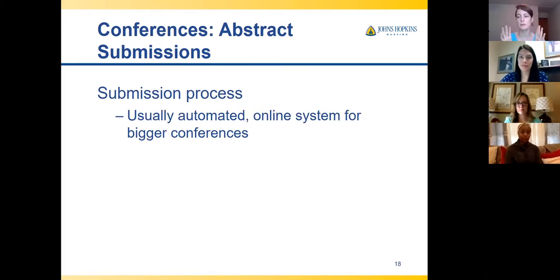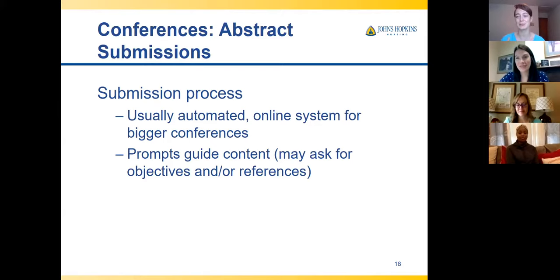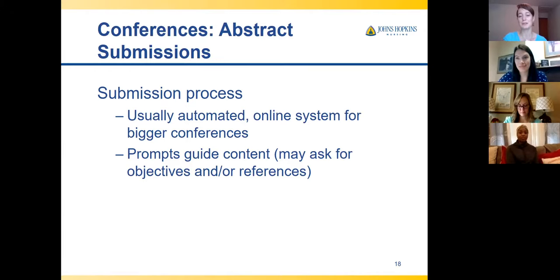For the submission process: bigger conferences are usually automated online and give you prompts guiding you through everything they want. Beyond the abstract, they often want objectives and references — that information feeds the continuing nursing education planning table. You'd be surprised how many times people don't give them what they want. If they tell you what they want, make sure you're doing it — people tend to get creative or forget to tick a box.